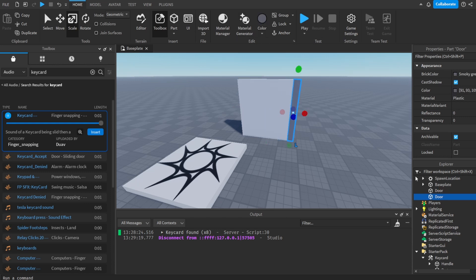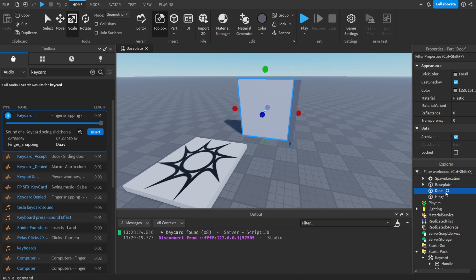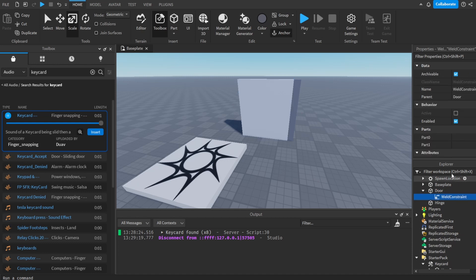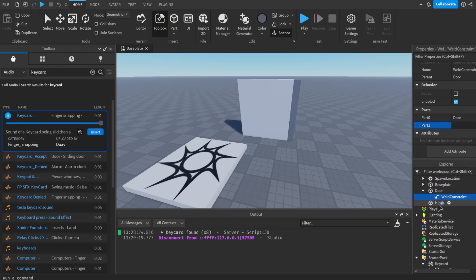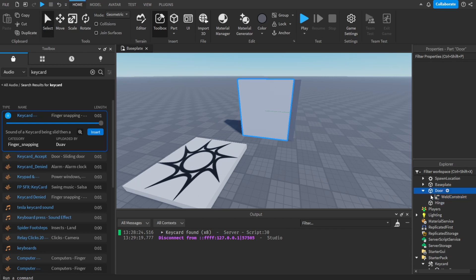I'll duplicate it, put it on the side, make it a little darker, and call it 'Hinge'. Now in the door I'm going to add in a Weld Constraint. I'll select the Weld Constraint, set Part0 to the door and Part1 to the hinge.